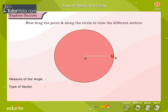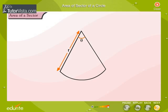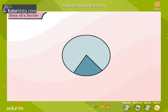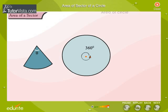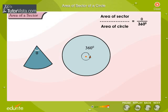Now drag the point A along the circle to view the different sectors. We can calculate the area of a sector of a circle if we know the radius and the central angle. The area of the sector is proportional to the area of the circle, and the central angle is proportional to the full angle in a circle. Therefore, the ratio of the area of the sector to the area of the circle equals the ratio of the central angle to the full angle.